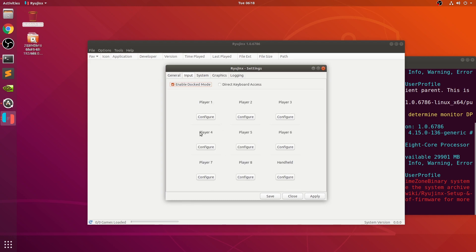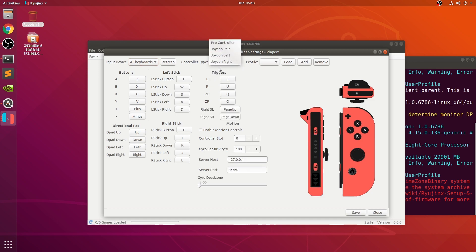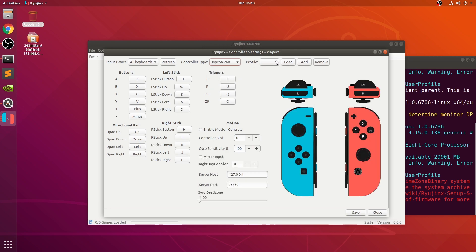In input, you can configure up to eight controllers. Go to player one and configure. You can select a particular input device, refresh, and change the controller type from Joy-Con to left, right, or Pro controller. You can have different profiles — add a profile or load one. The benefit of profiles is you can have your buttons configured for different games or different controllers, which is pretty cool. If you want to change a button, say you want to change Z, you click it, then click P and it's done. Make sure you click save. I'll create separate videos for setting up physical controllers like Joy-Cons, Nintendo Switch Pro controller, or a PS4 controller.